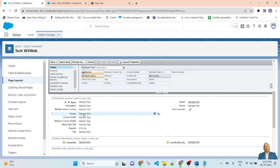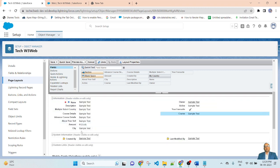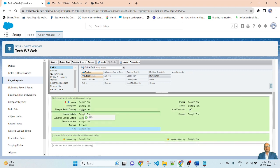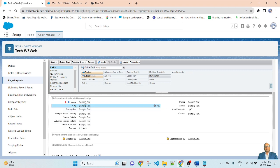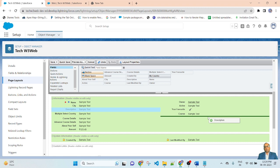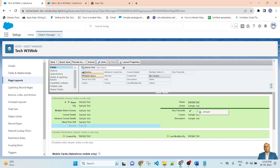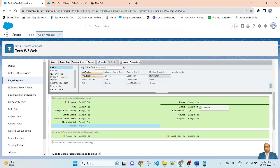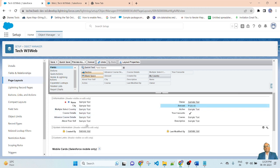If you want to reorder the fields left and right side, simply select and drag and drop. Suppose I want a field to display at the top before the name — I select and drag and drop it there. I want to display description on the right side and bottom, so I drag and drop it there. I want to display amount before the active field, so I drag and drop it. You can drag and drop to reorder your fields in page layout.